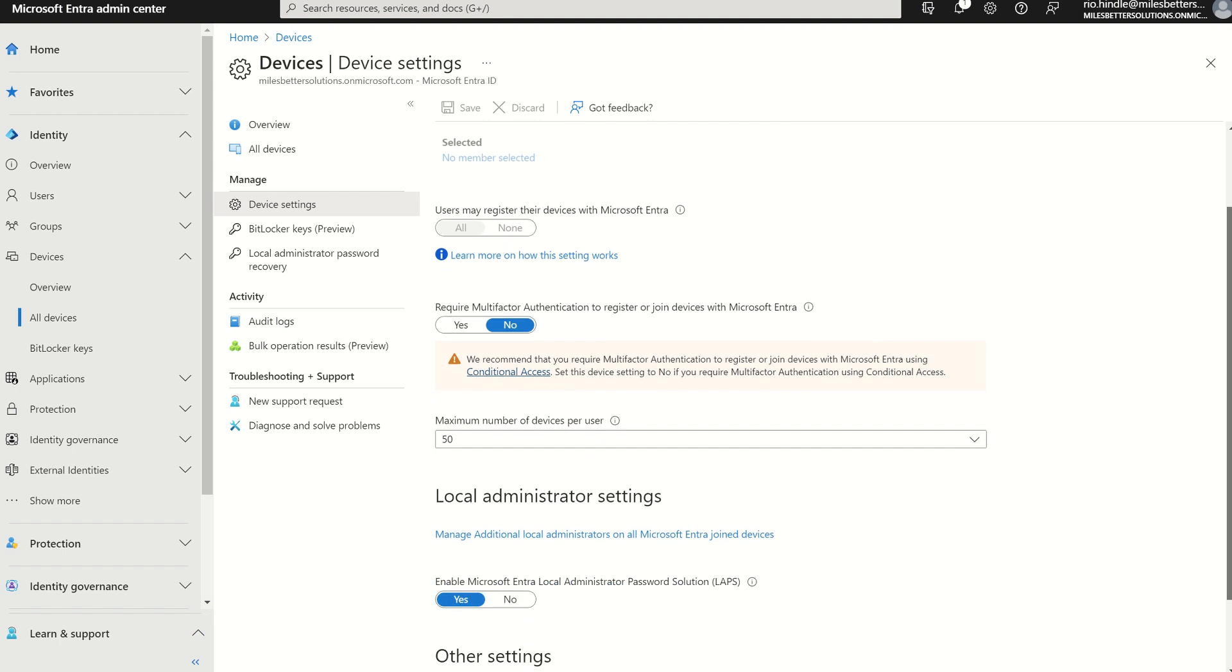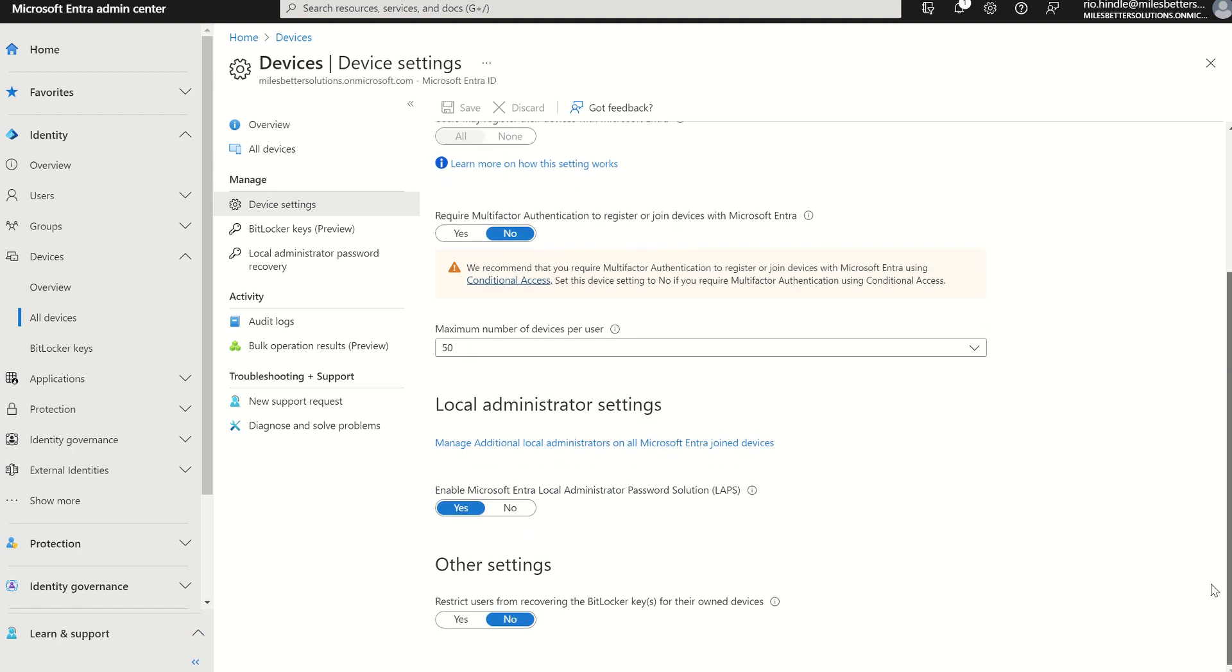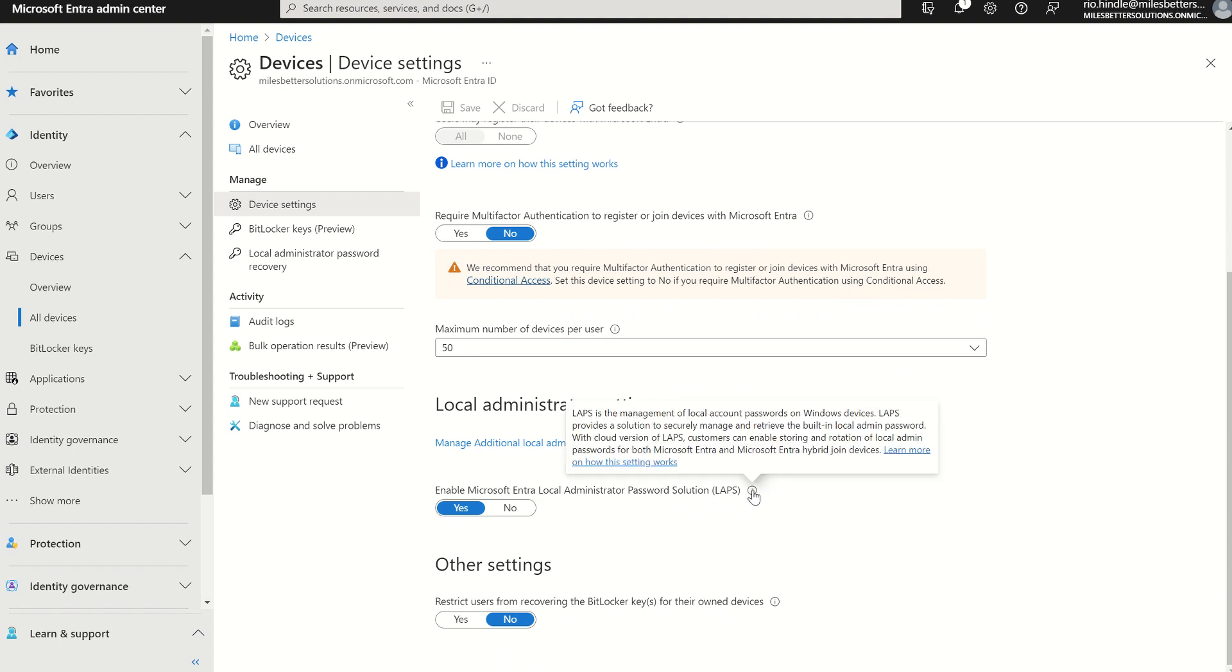However, we can scroll down, and we have an option to enable Microsoft Entry Local Administrator Password Solution, and we could hover over the little i. LAPS is the management of local account passwords on Windows devices. LAPS provides a solution to securely manage and retrieve the built-in local admin password for the cloud versions of LAPS. Customers can enable storing and rotation of local admin passwords for both Microsoft Entry and Entry hybrid joined devices.